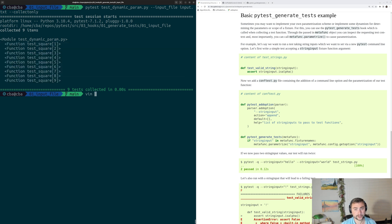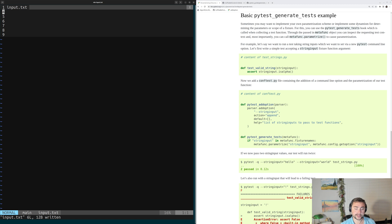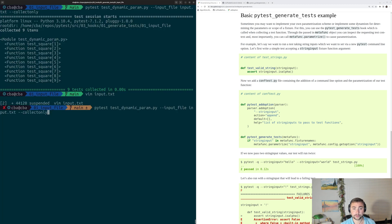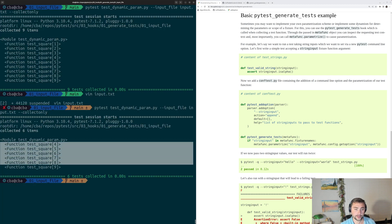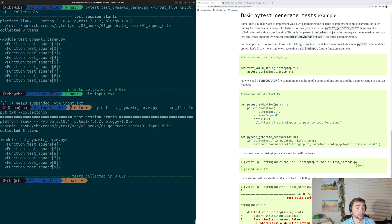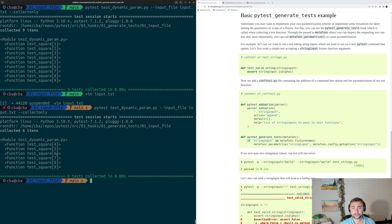And we can see that if we go ahead and open up input dot txt and maybe delete the first three entries, and go ahead and save this, and we run collection again, we can see that those entries no longer exist in our parameterization. So now we have a single location that we can modify and change how our tests get parametrized.